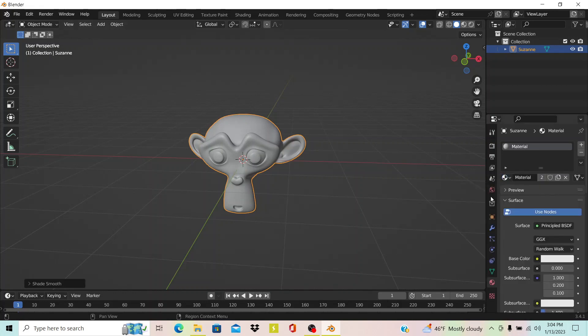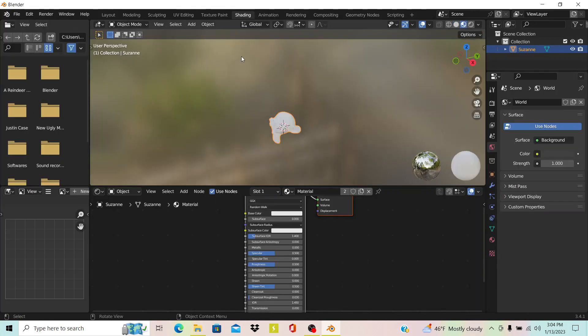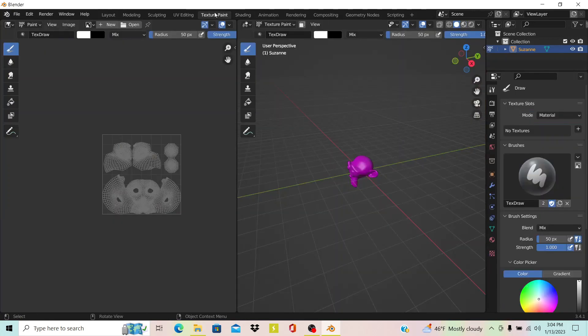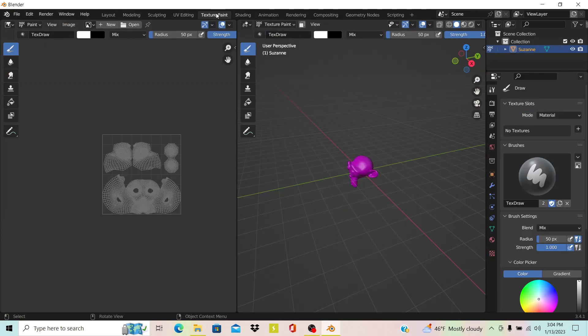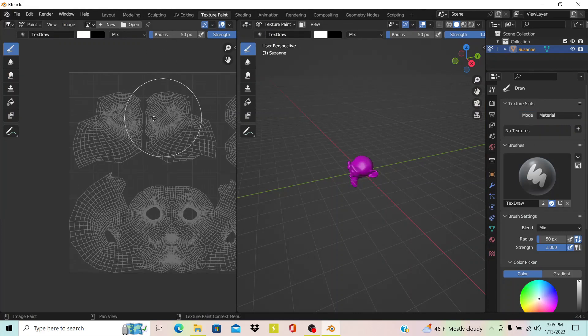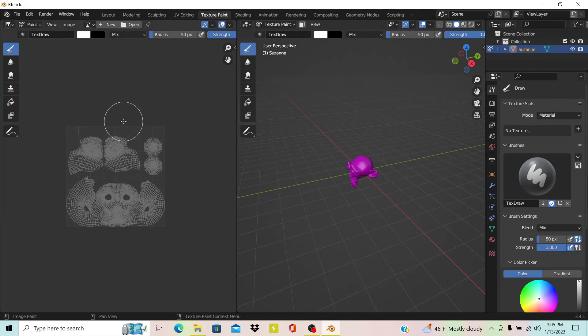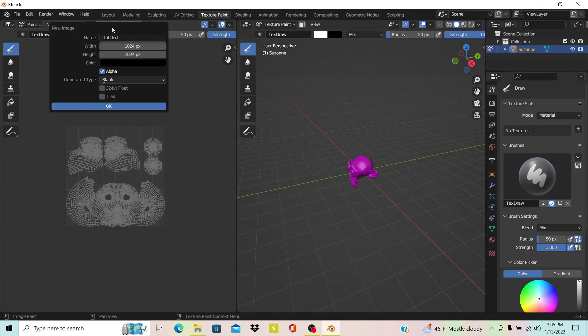Then you go into this option called Texture Paint up here at the top. When you go into that, you can hit this option right here that says New, and that's where you pick your resolution for the texture.